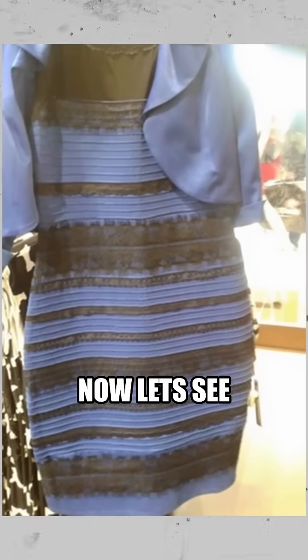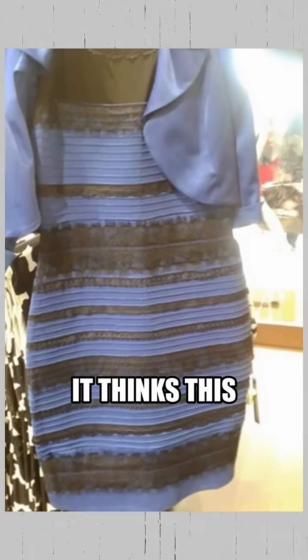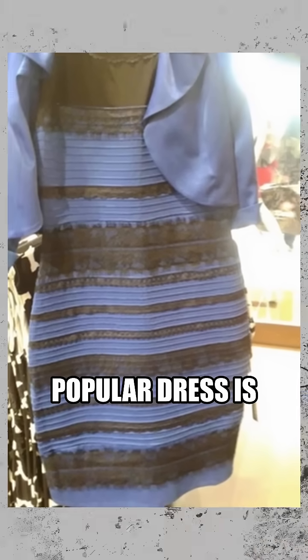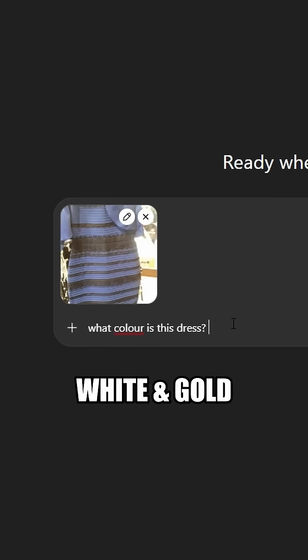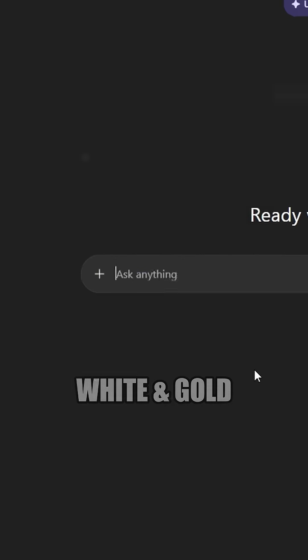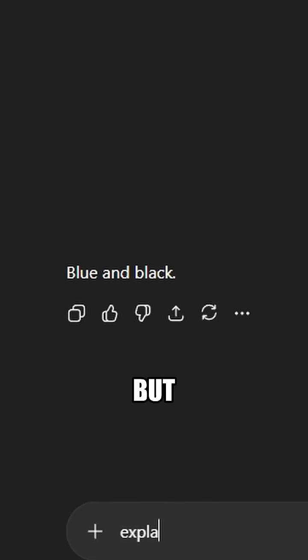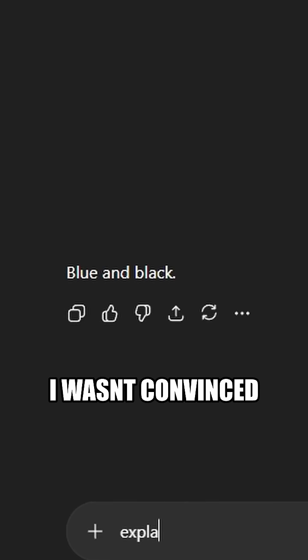Now let's see what color it thinks this popular dress is. Blue and black or white and gold? So it says blue and black, but I wasn't convinced.